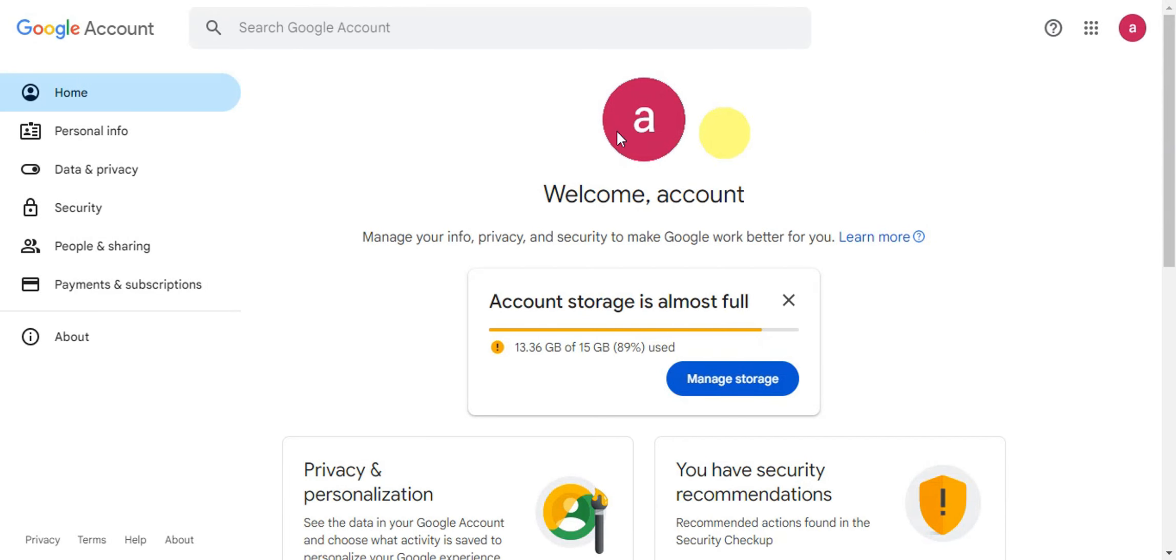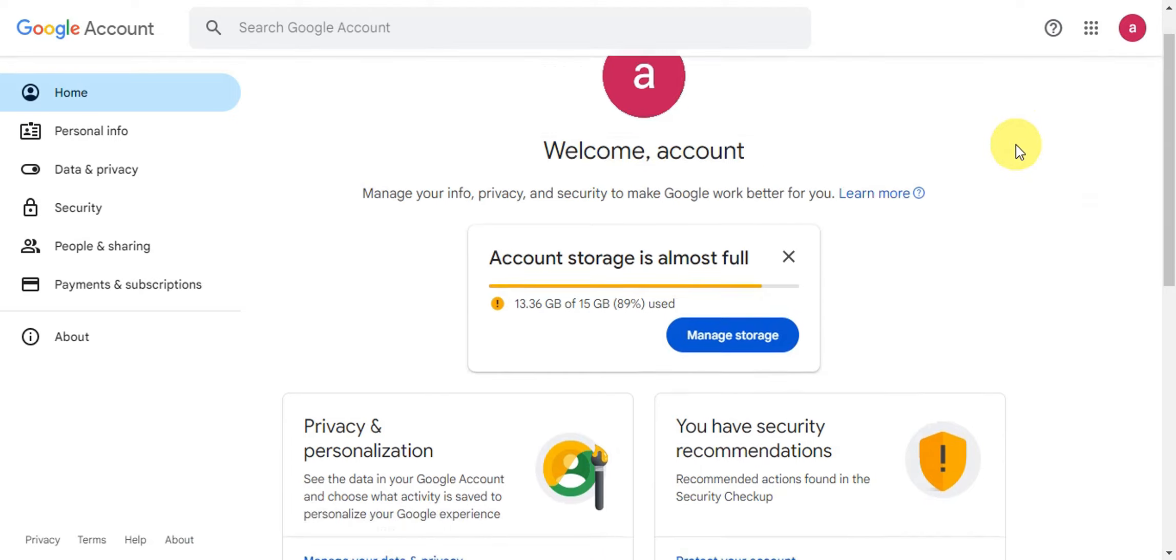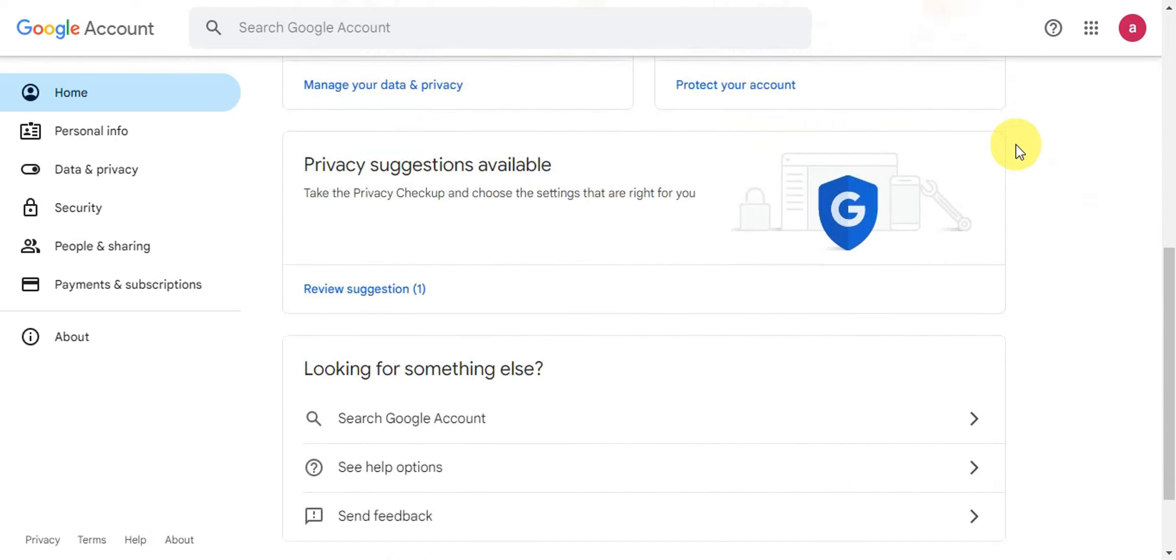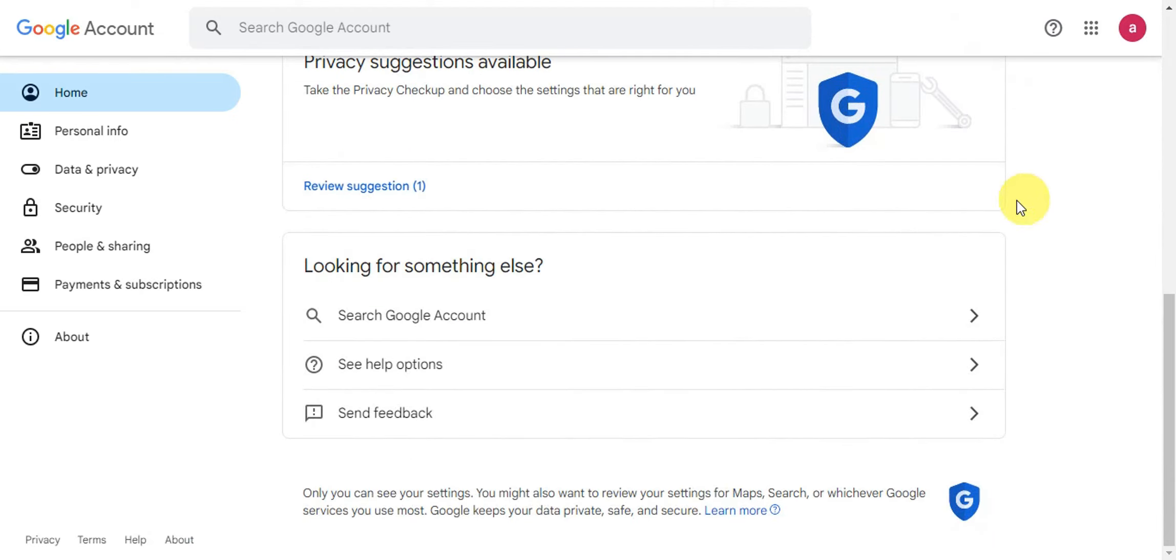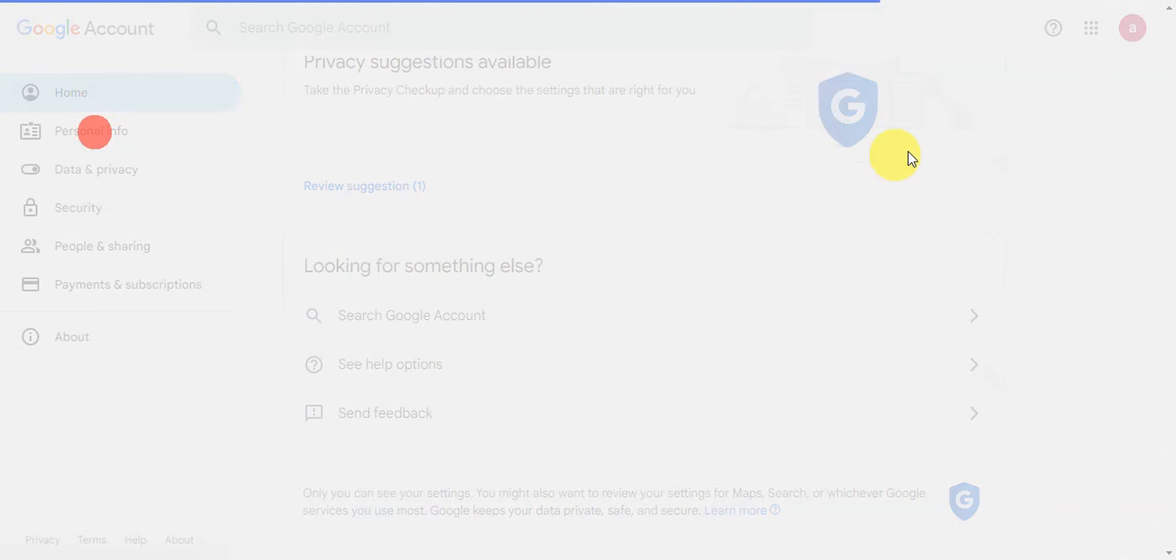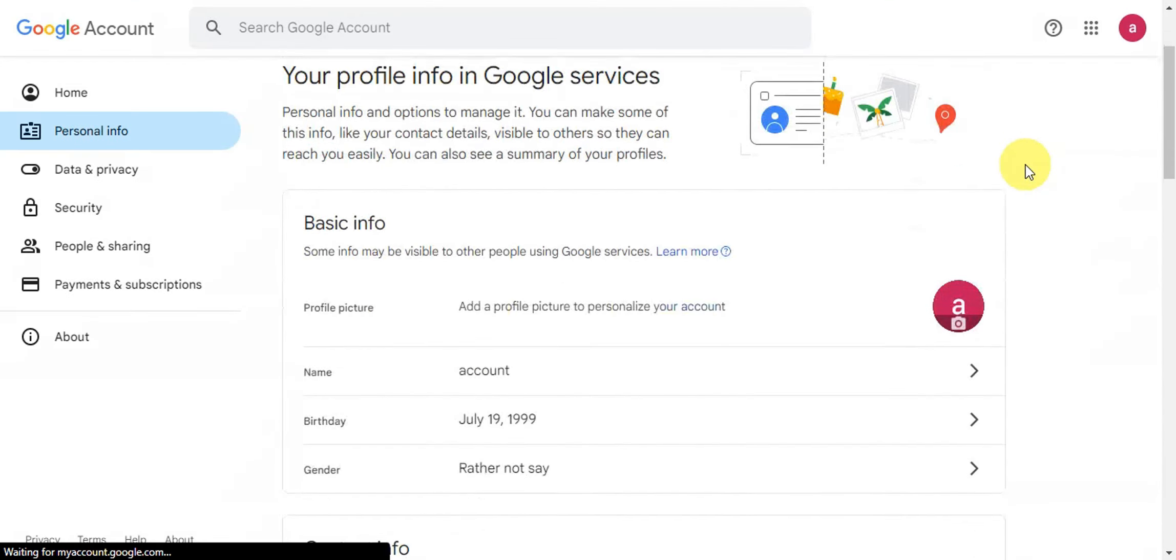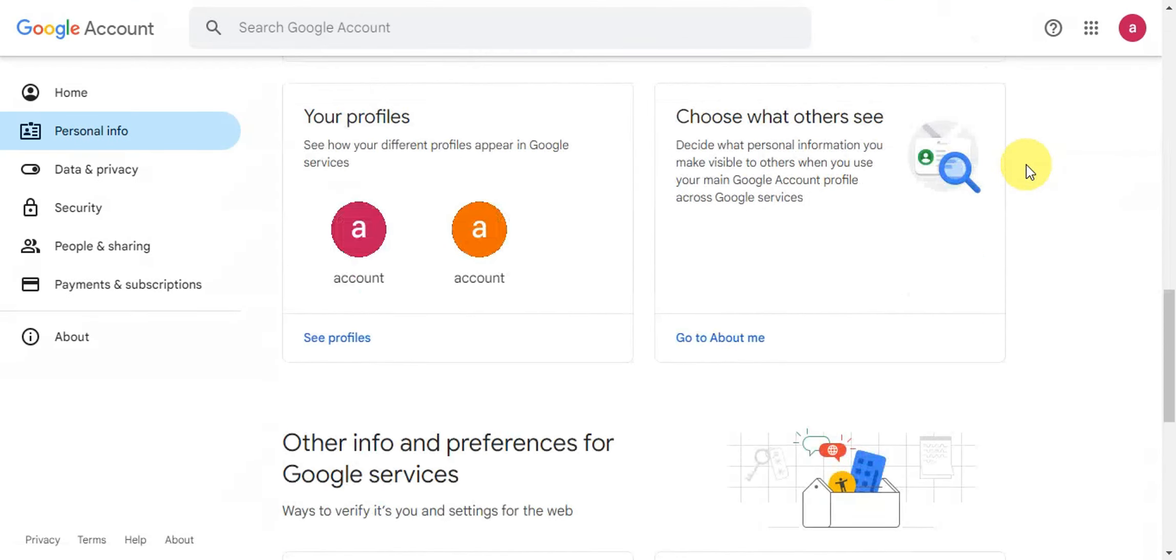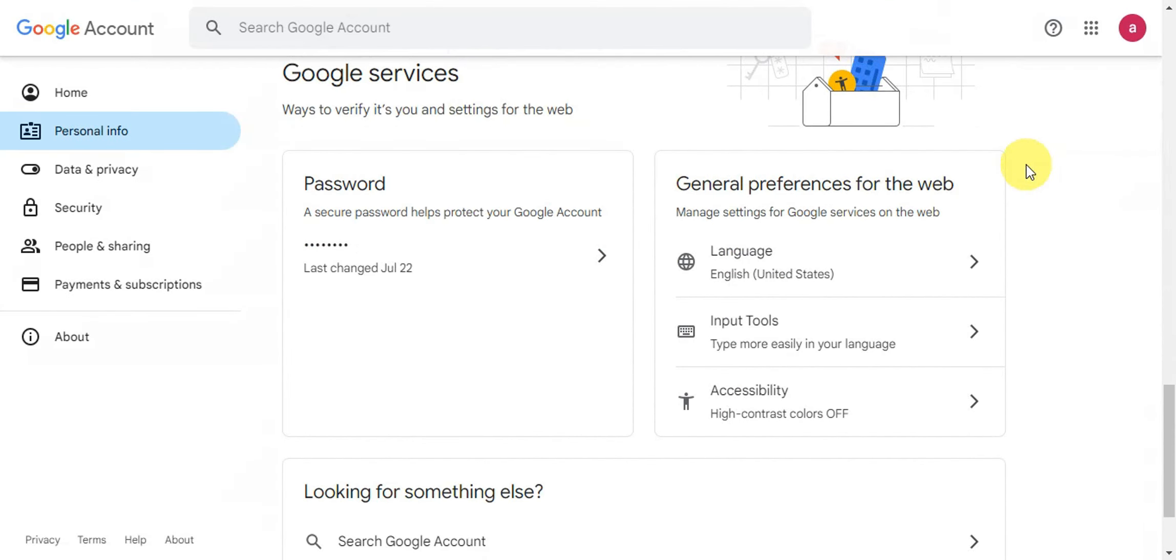You'll get redirected onto your Google account. For this one, you'll just need to find your password. Head on to personal info, and then you'll just need to scroll down further until you find password.